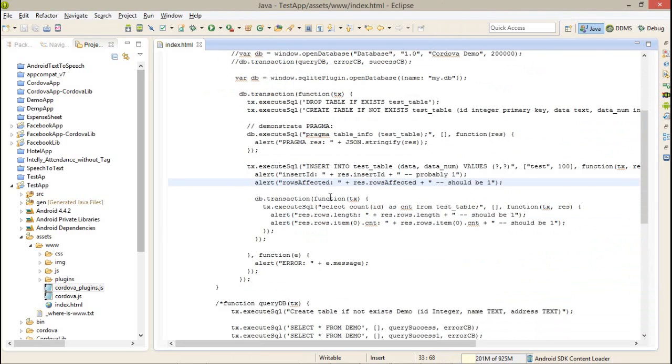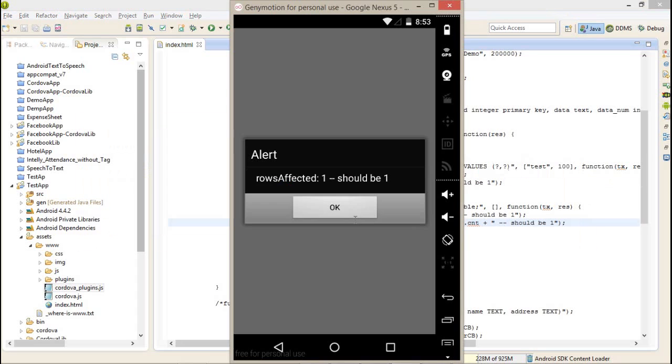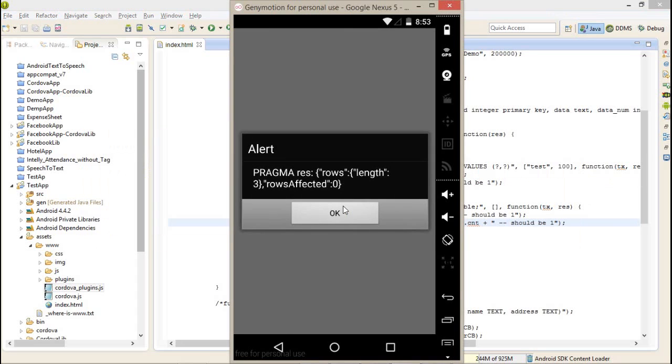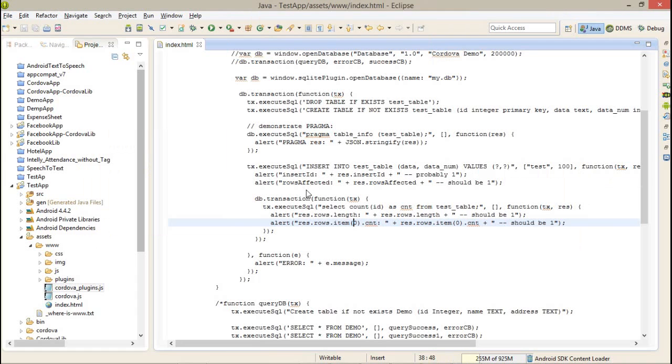After that we are fetching a select query, select count ID as the CNT from table. And it will return the total length of records. Obviously it's rows length is equal to 3 and rows affected 0.